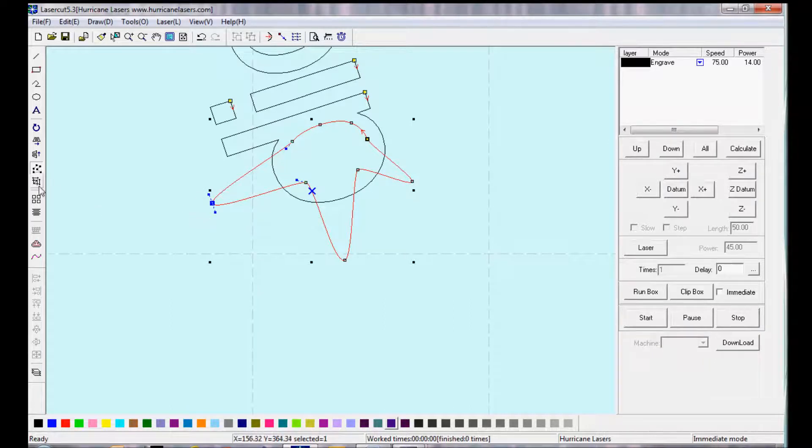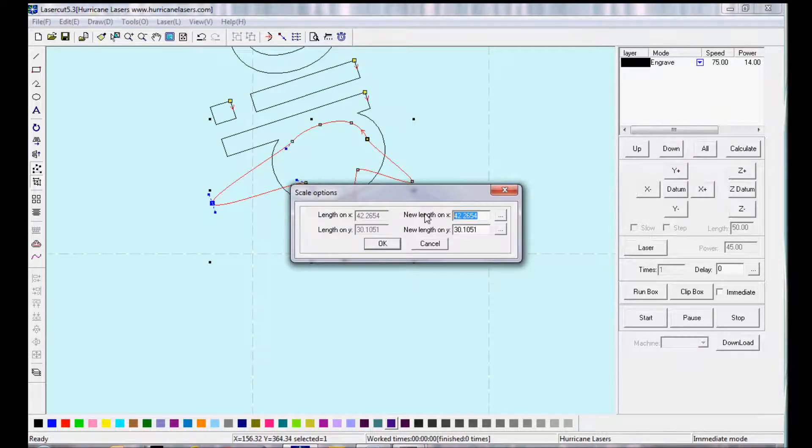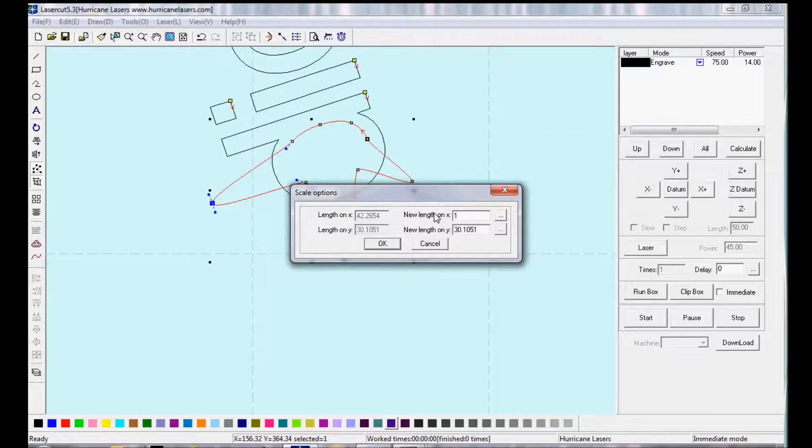The size option will allow you to enter in a specific size of your object in millimeters.